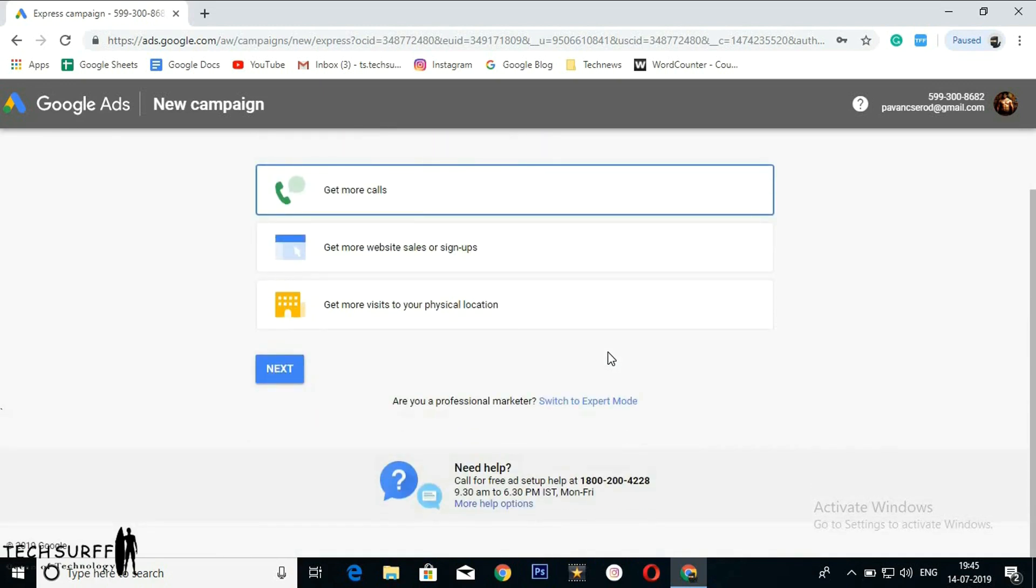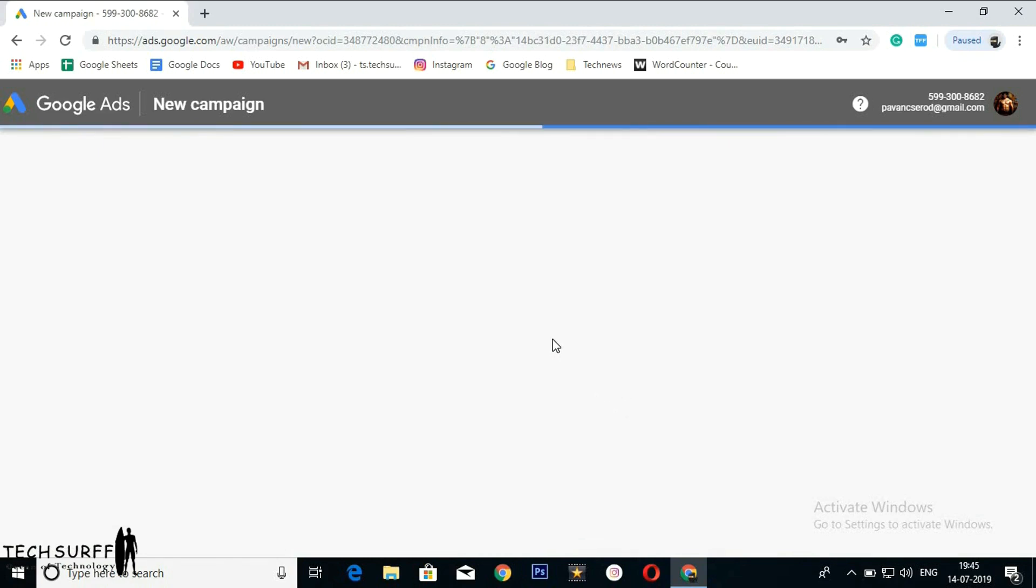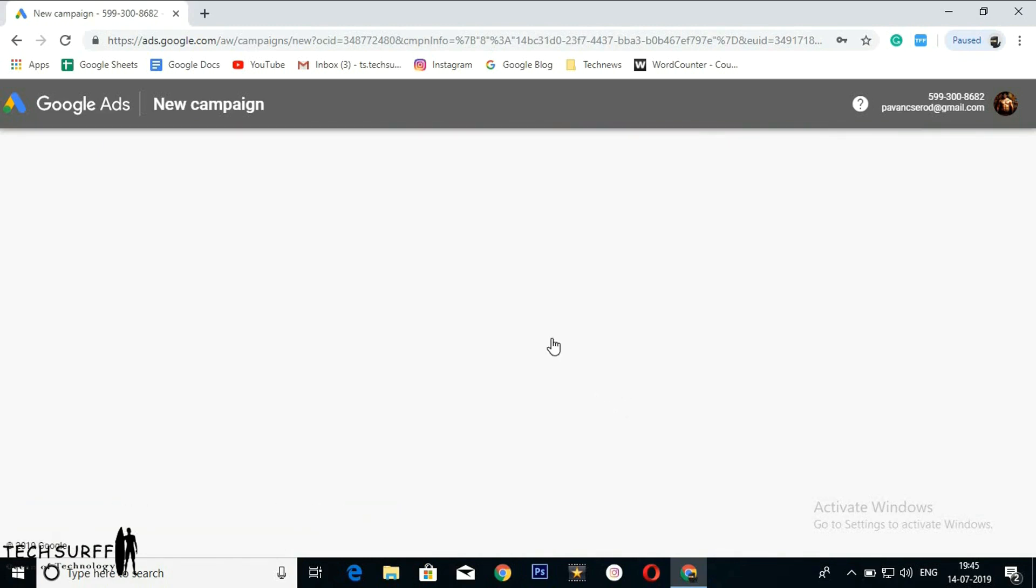You can see the campaign types. Just click on 'Create an ad account without a campaign.'